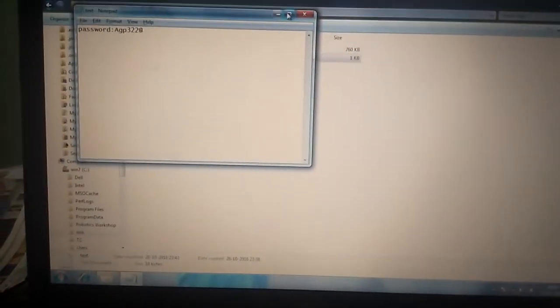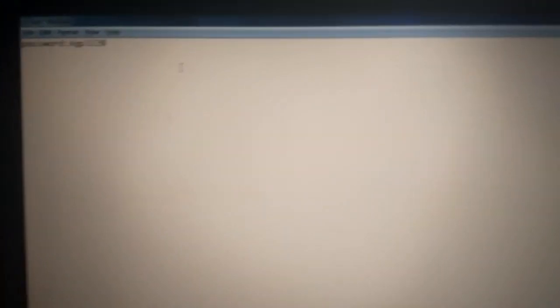Text is a notepad text that contains a password. So what we are going to do, we are going to merge these two things. So how we are going to do that?